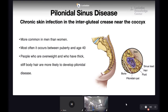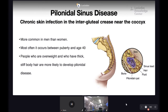We all know that this entity is a chronic skin infection in the intergluteal crease near the coccyx. It is more frequent in men than in women, mostly from puberty until 40 or 50 years of age. People who are overweight and with thick hair are more prone to develop this kind of disease.